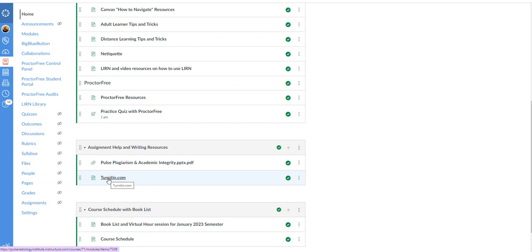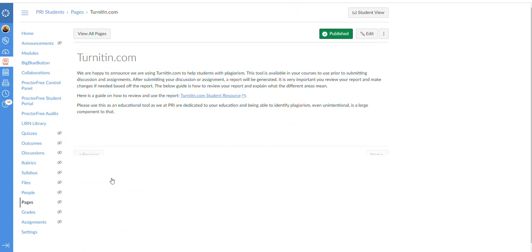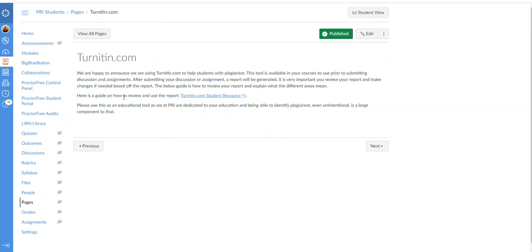I know that we've sent out messages in the courses about using turnitin.com and all you have to do is simply click on here and then in the student view it's going to allow you to copy and paste your material there. In this PRI student resource area, this is giving you information about turnitin.com and then right here if you go to the student resource it'll tell you how to navigate through your report that you receive. So very important to look over that as well.